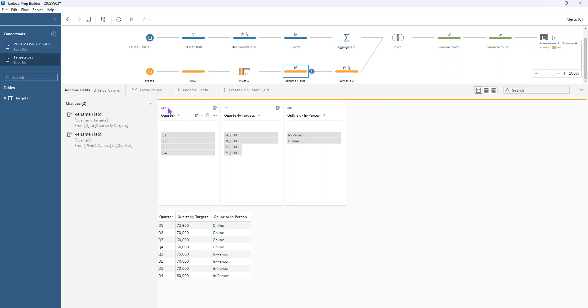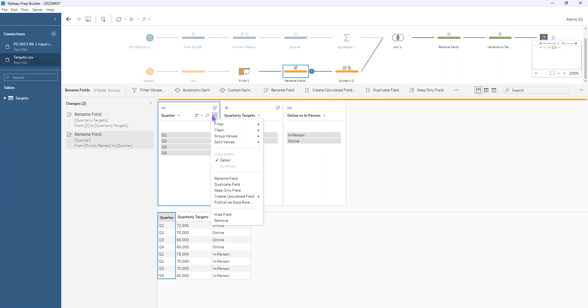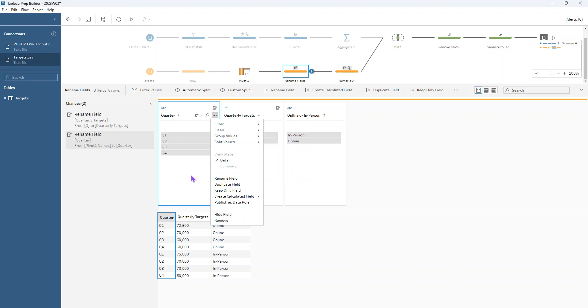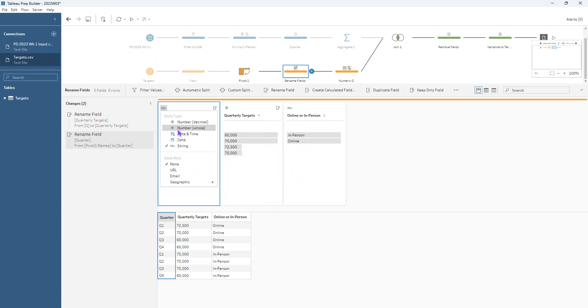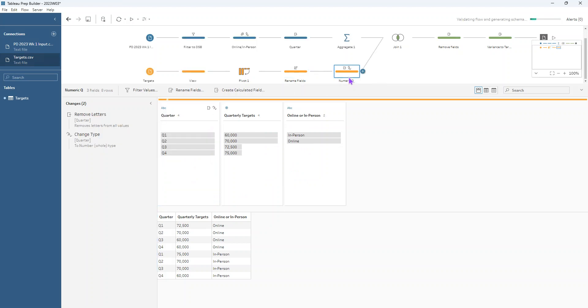So in order to change the data type, we'll do that actually after we remove the Q. So we can go to clean here and remove letters, which will take away the Qs and then we can change it to a numeric data type instead. So that's the two steps that we apply here.